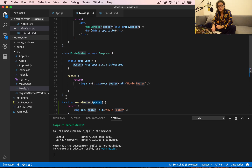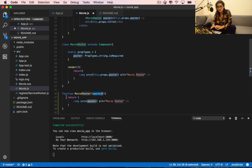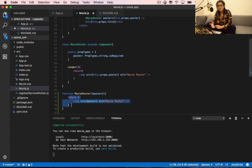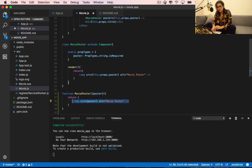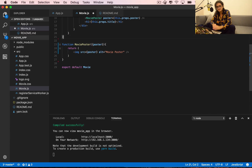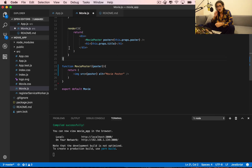Why do we do smart versus dumb components? We use dumb components because some components are just there to return something. They don't need componentWillMount, they don't need componentDidMount, they don't need to update state — nothing. All they need is to get one prop, like MoviePoster, and return one HTML tag.